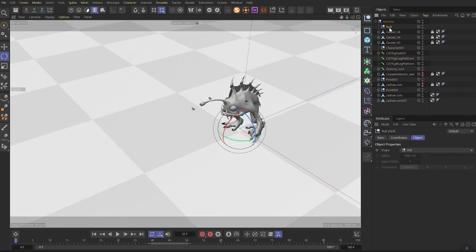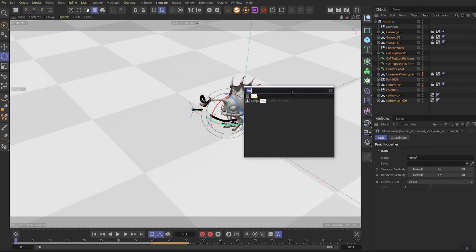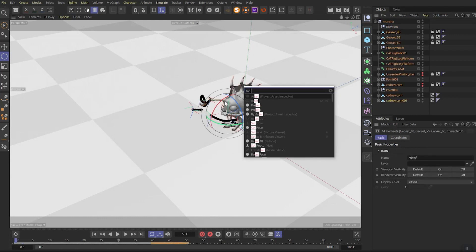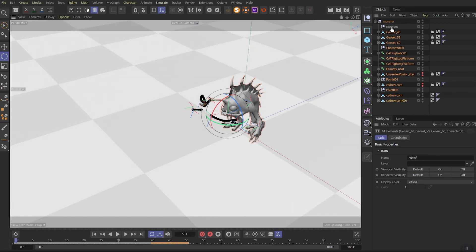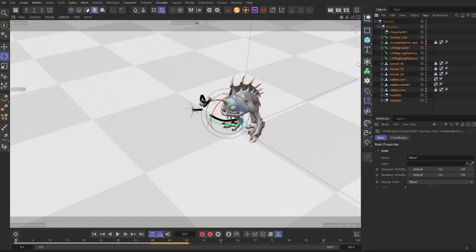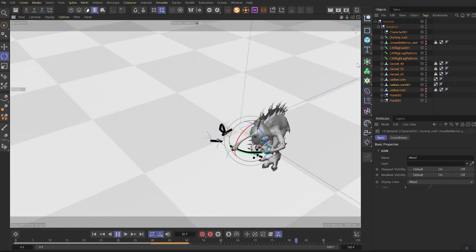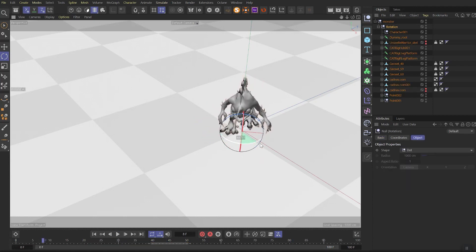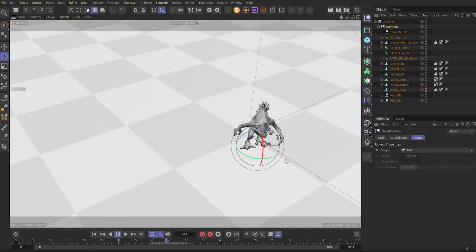So I will create an extra null object and call it rotation. But instead of putting all the elements into it as previously, I will select all the elements I want to place into this null and use the special command named set parent. And now I need to click on rotation null to place all the selected objects into it. And as you can see with the help of set parent command our animation will not be messed up.